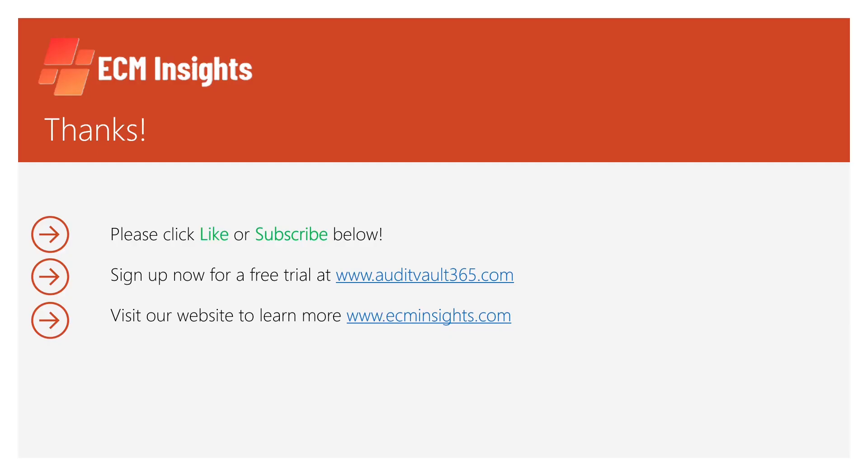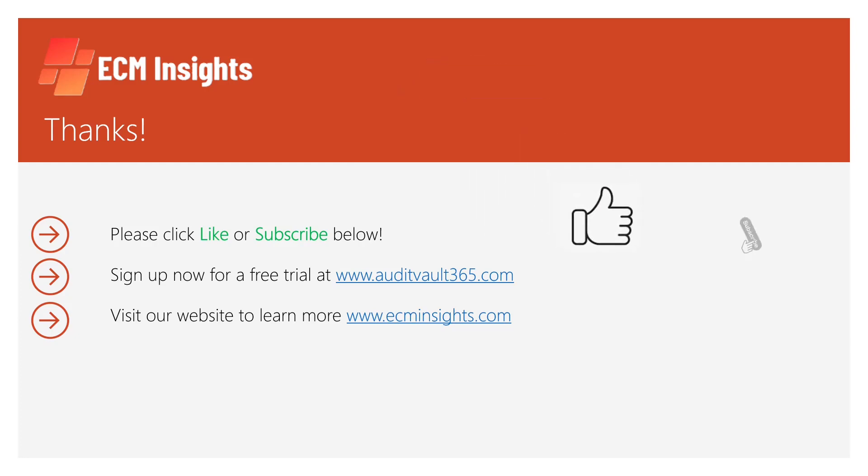Boom! Please click like our video below or click subscribe on our channel. Sign up now for a free trial at auditvault365.com or mosey on over to our website at ecminsights.com. Thanks!